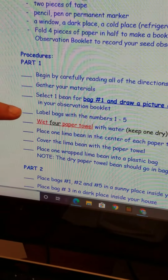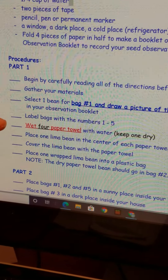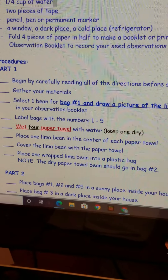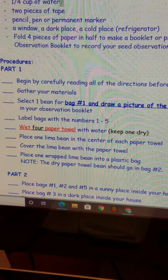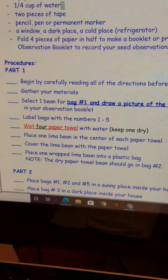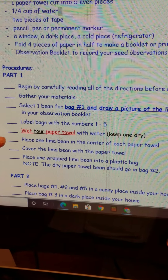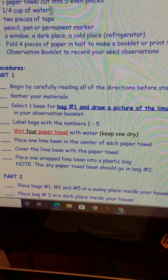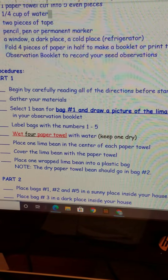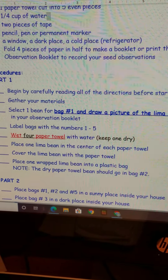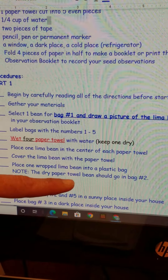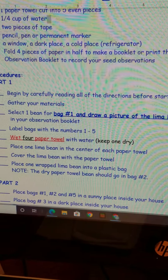Now we're going to follow the directions: label your bags with numbers one through five. Then wet four paper towels with water and keep one dry. Place one lima bean in the center of each paper towel, cover the bean with the paper towel, and place one wrapped lima bean into a plastic bag. The dry paper towel bean should go in bag two.